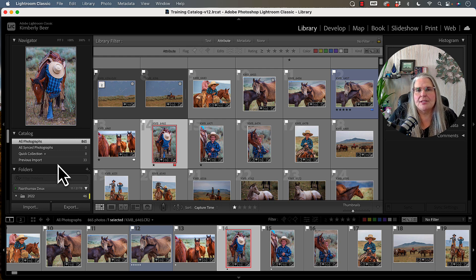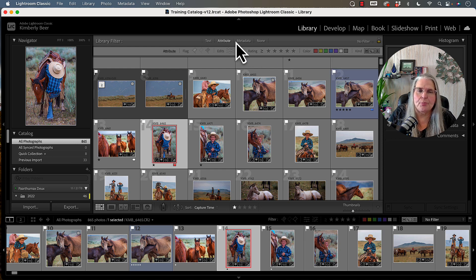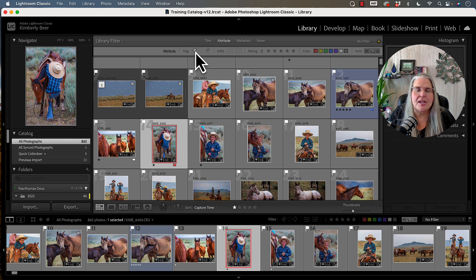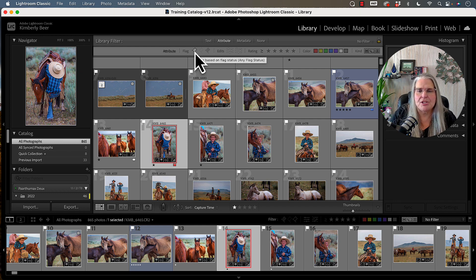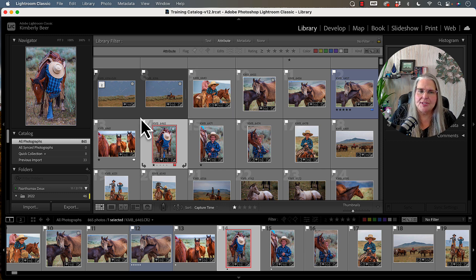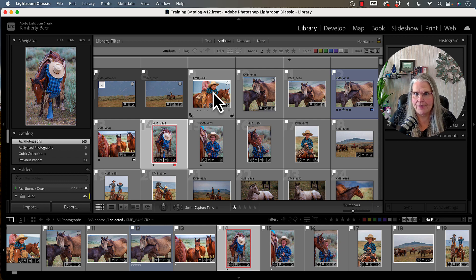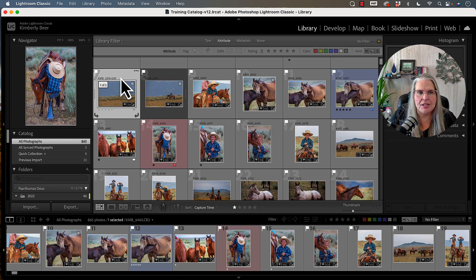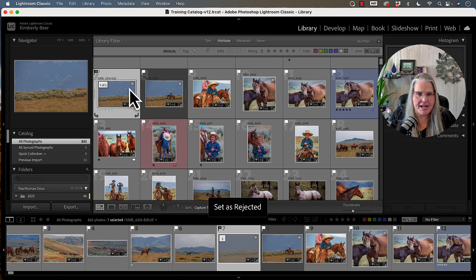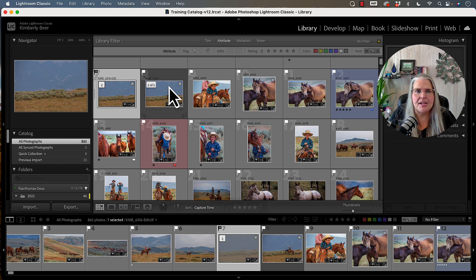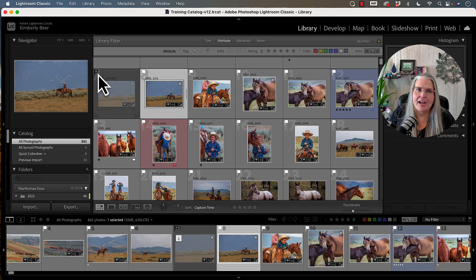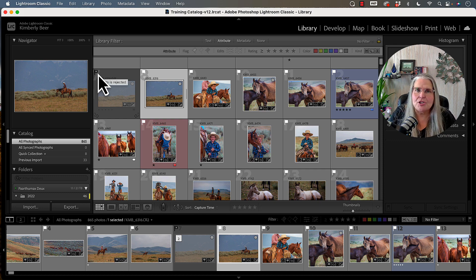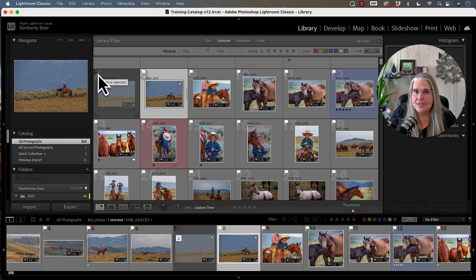So let's start from left to right to understand what these filters are and what they do. The first set of filters are your flags. These allow you to pick, reject, or remain neutral on an image. You'll see there are a bunch of images on our screen right here that have a white flag on them. If I were to click on one of these images and tap X, I could set that image as rejected and you will see a black flag with an X in it.